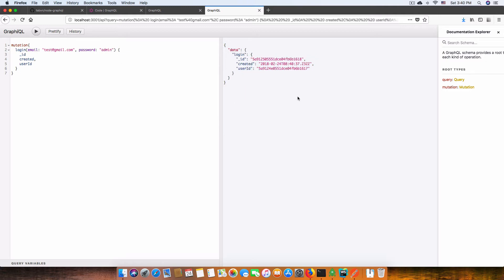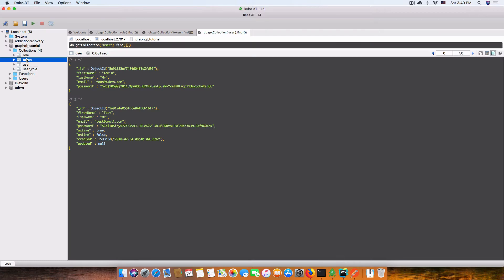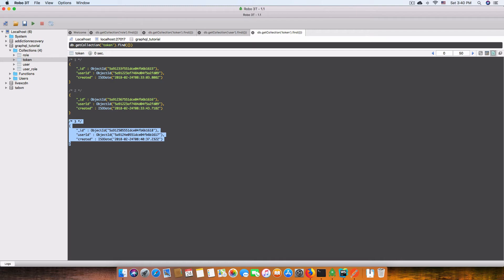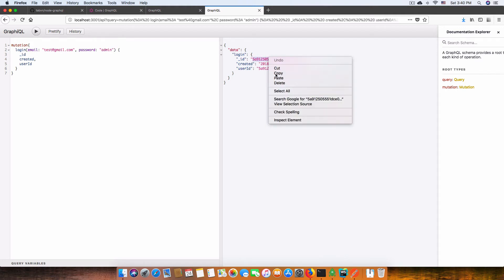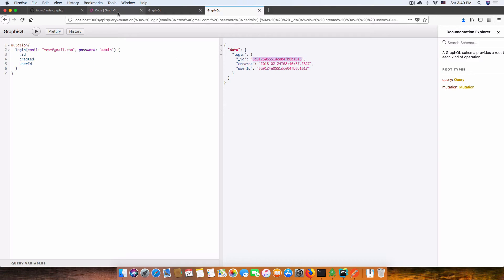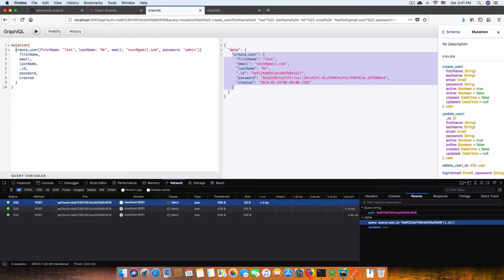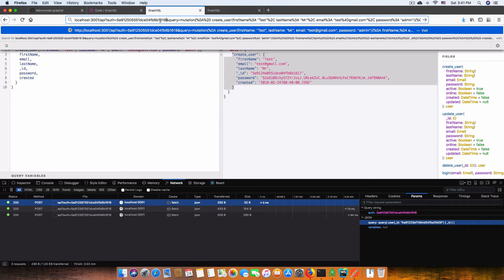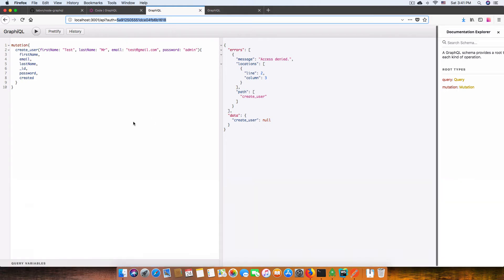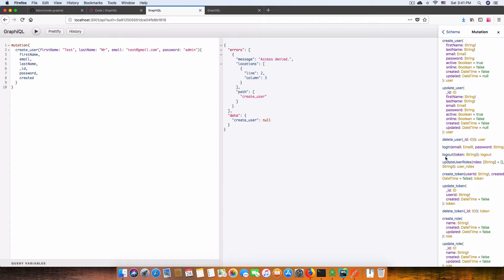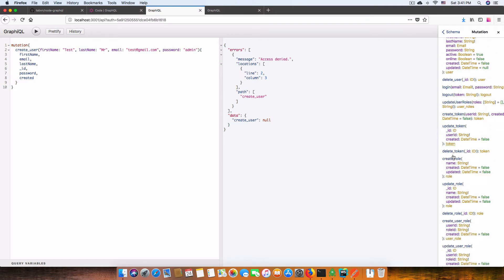After login, we should see three tokens — the last one belongs to the test user. The test user has no role by default — it's only authenticated. If I change the token to the test user token and try to create a user, I get 'access denied' — this user has no permission to create users; only the admin can do that. We can also have more mutations like update user, delete user, logout, update user role, create token, and many more.